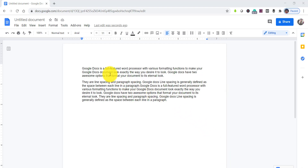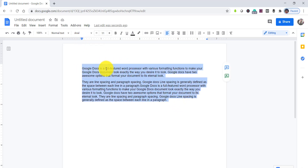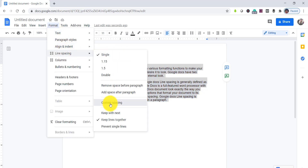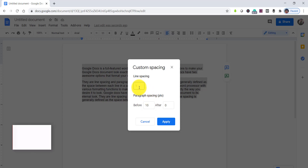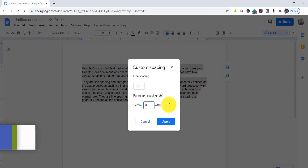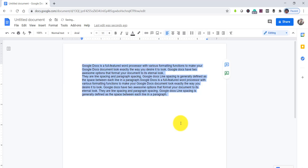Another useful option is if you want to remove extra spaces in Google Docs, select all the text, then click Format, then line spacing, then custom spacing. Set the line spacing to 1.0 and the before/after spacing to 0, then click Apply. You can see the extra spaces are removed.